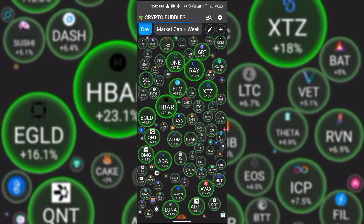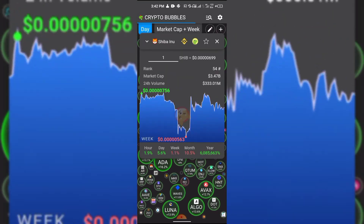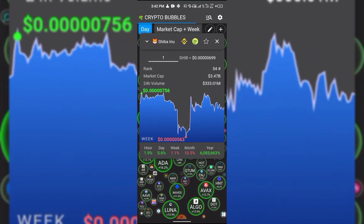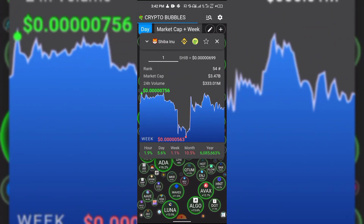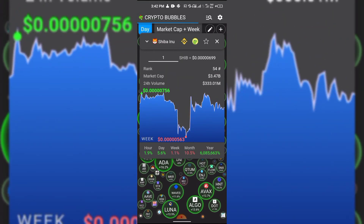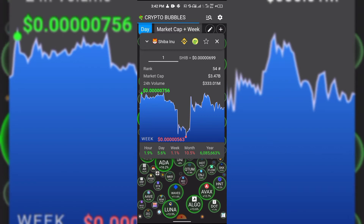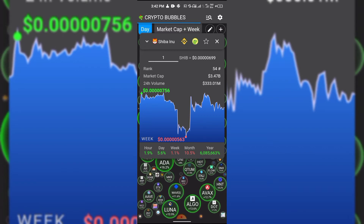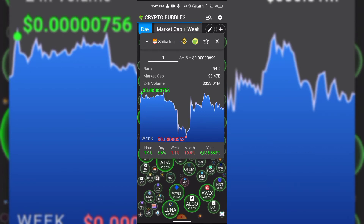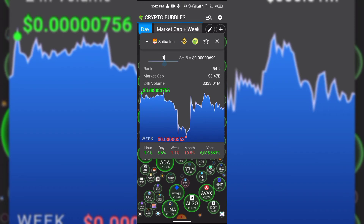You just click on whichever coin you want, check its performance within the past four hours, and it's just as simple as that.